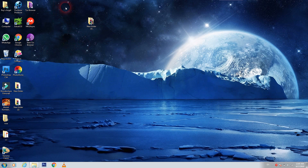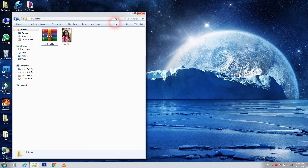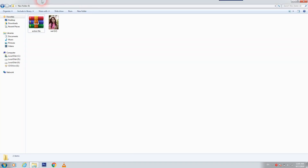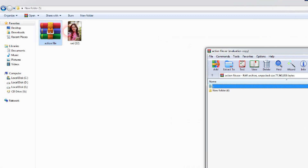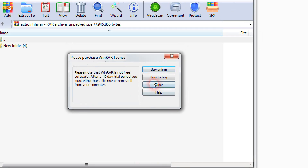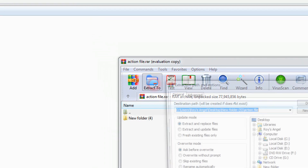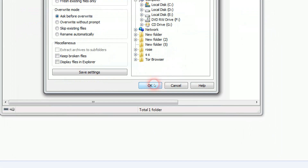I won't waste too much time, let's show you how it works. Here we have one folder — we double-click and open this folder, and there is one action file. We double-click and then we should click the extract tool, and after that click OK.